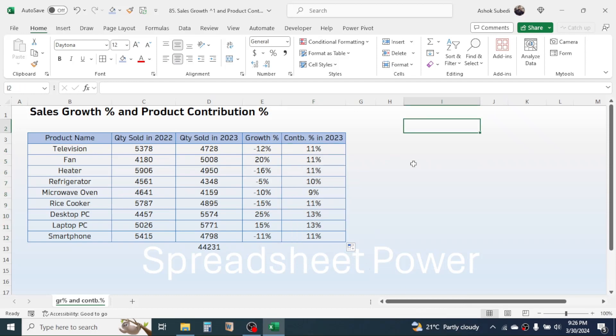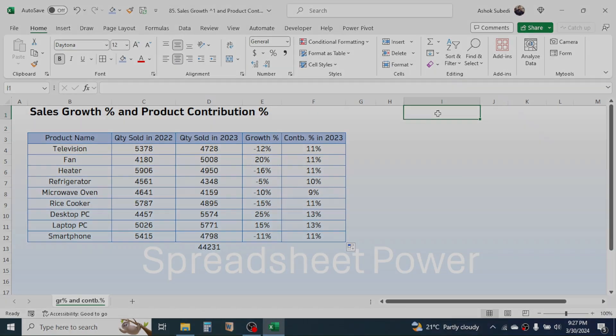If you add all the contributions the total will be 100%. This is the way of calculating the sales growth percentage and product contribution percentage in Microsoft Excel. That's all for today's video — thank you very much for watching, and we will meet again in the next video tutorial.